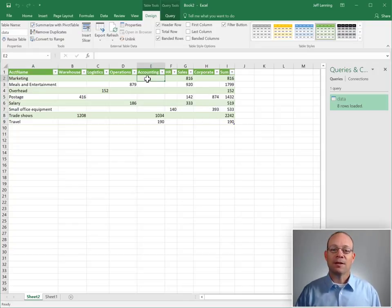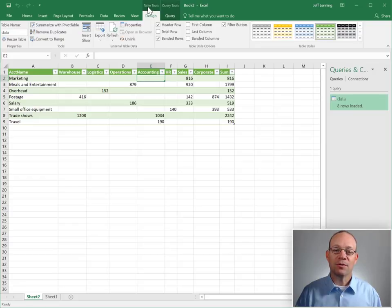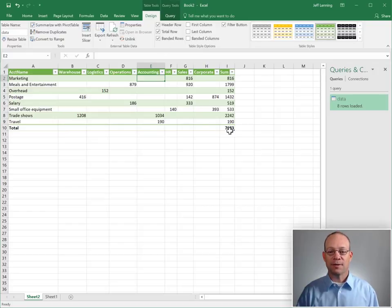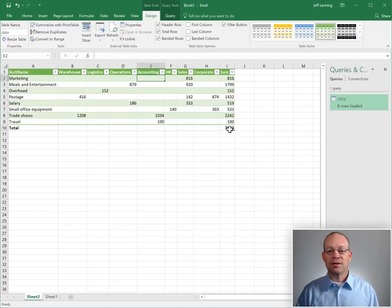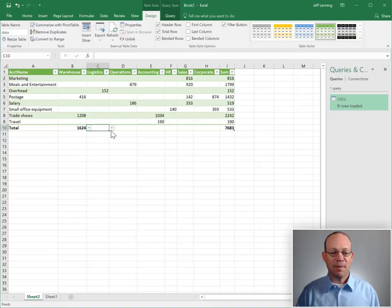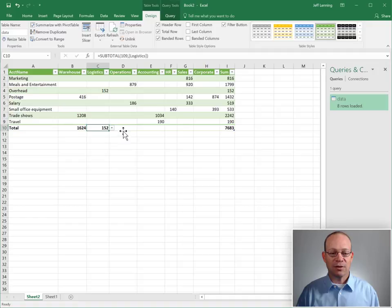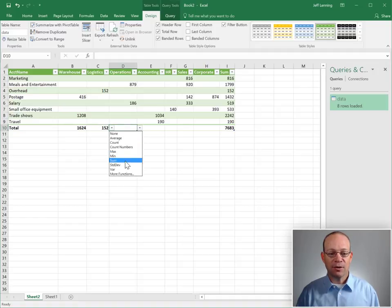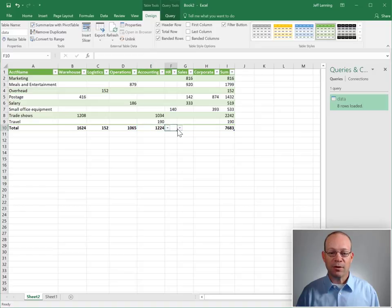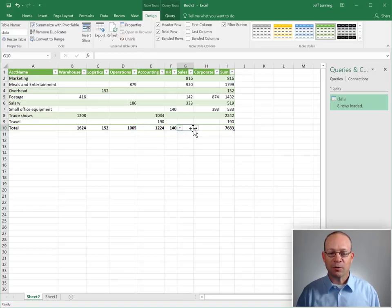At this point we need to add a total row. So from the table tools design ribbon tab we just check the total row checkbox. Excel adds the sum to the rightmost column in the range, but we can easily go through and add them to the remaining columns simply by selecting the cell in the total row and then identifying sum or whatever other aggregate function you prefer. We're going to go with sum.